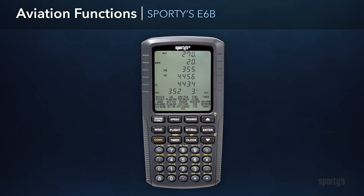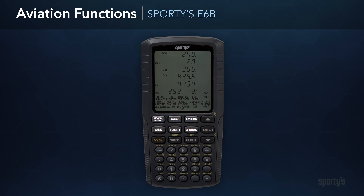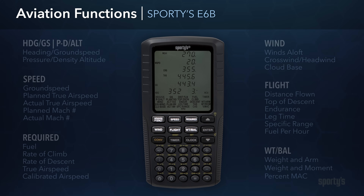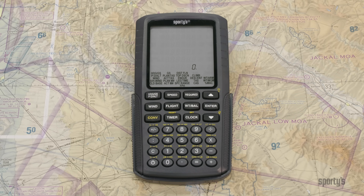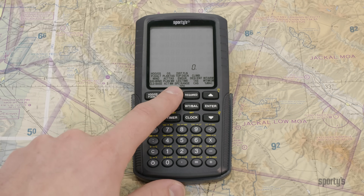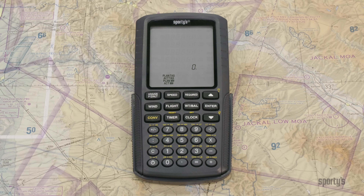The controls on the Sporty E6B are thoughtfully laid out and provide quick access to each of the aviation functions. These functions are organized into six groups accessed by the buttons at the top of the keypad: heading ground speed and pressure density altitude, speed, required, wind, flight, and weight and balance. To use one of the functions, first press its respective group button, which will declutter the screen and only show the available functions that are part of that group.